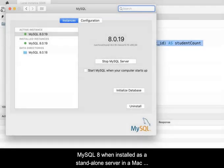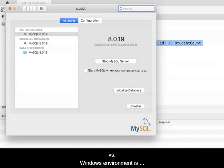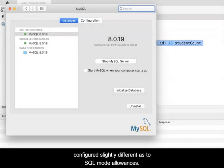MySQL 8, when installed as a standalone server in a Mac versus Windows environment, is configured slightly different as to SQL mode allowances.